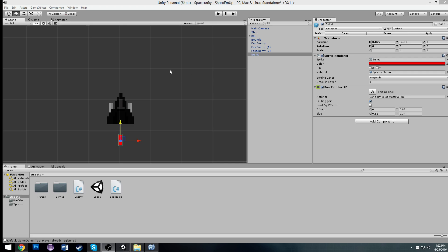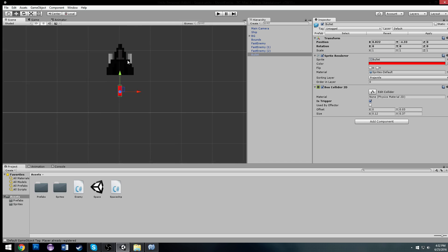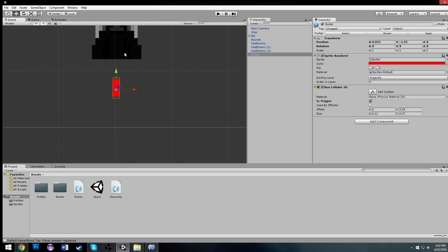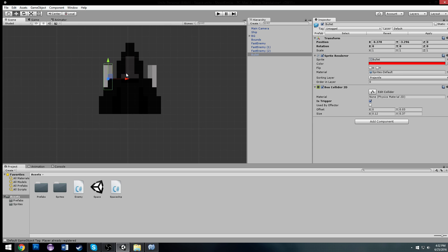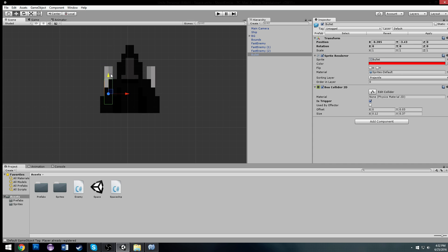Welcome to the next tutorial for making a shoot-em-up in Unity. Last time we started making this bullet here, and it's not going to be too easy to make this whole bullet system, but we're going to do it in this video and finish it.